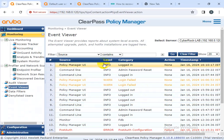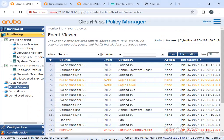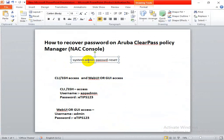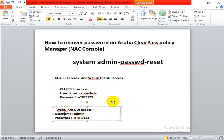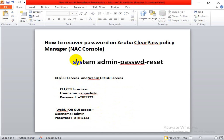This is the simple process to reset the ClearPass password using the CLI command 'system admin reset'. Use this command to reset the password from the CLI. Please note: the CLI username is 'appadmin' and the GUI username is 'admin' — they are different usernames. Make sure you don't confuse them. The passwords for both can be the same, but the usernames are different.